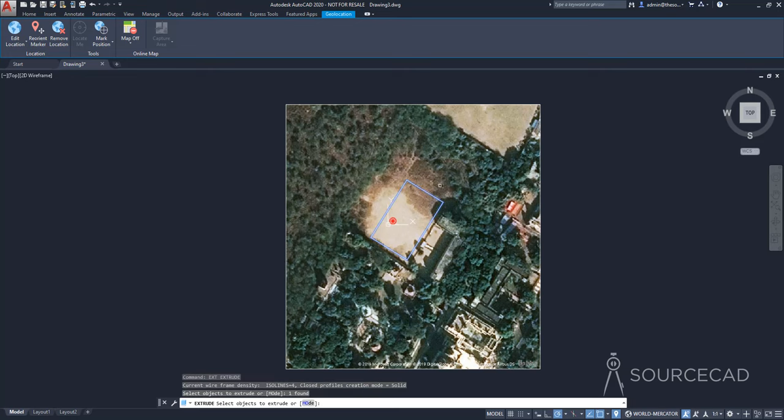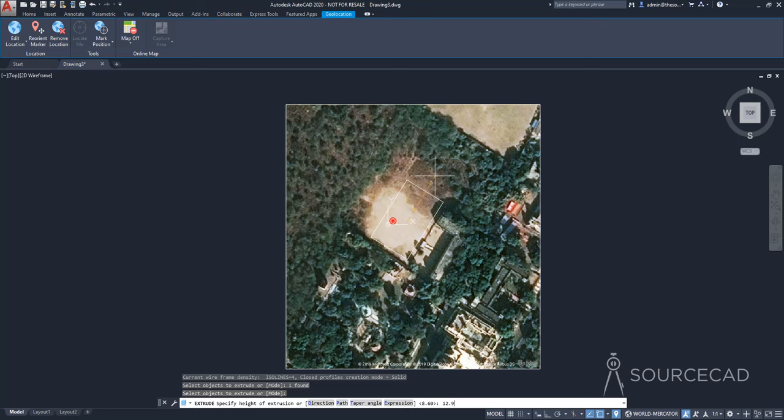And I'll select this one and enter. Now let's add a height of maybe 12.9. That's the height of like three floors and press enter. So now this one is extruded.